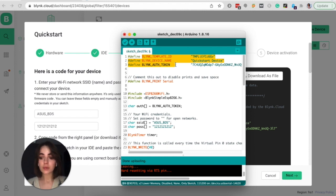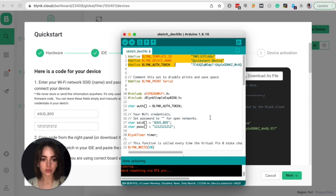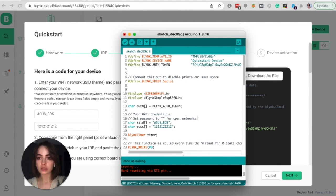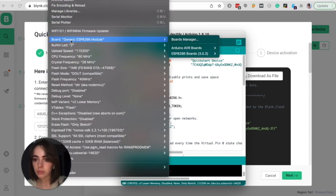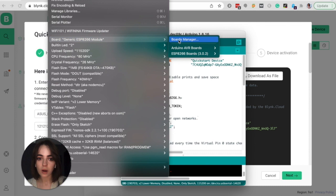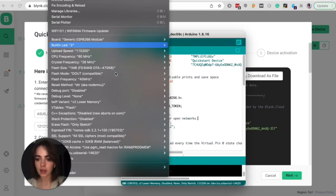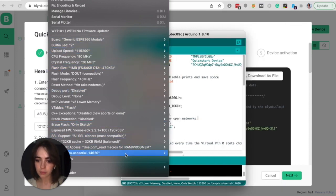I will explain a bit more about template ID later in this tutorial. Now check that you are using correct board and board settings. Click on tools, find board. I'm using ESP8266. Yes, that's correct. And board settings, that's also correct.